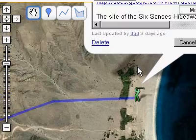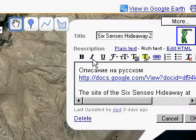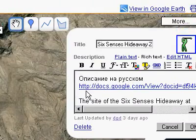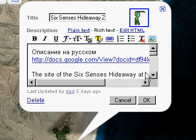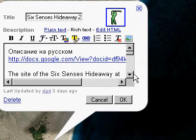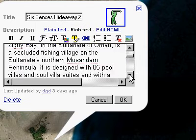Click on it and you'll see that I have added a link already in this description — description in Russian. Below that you'll see the description in English.